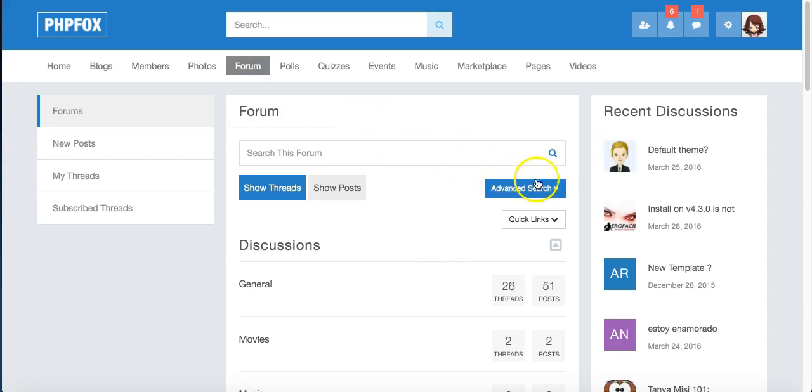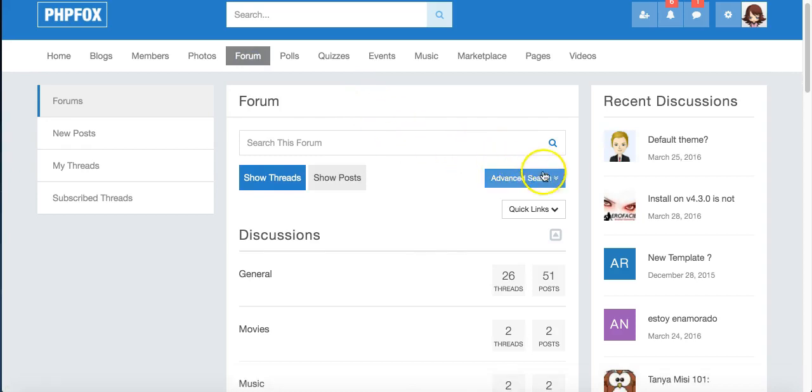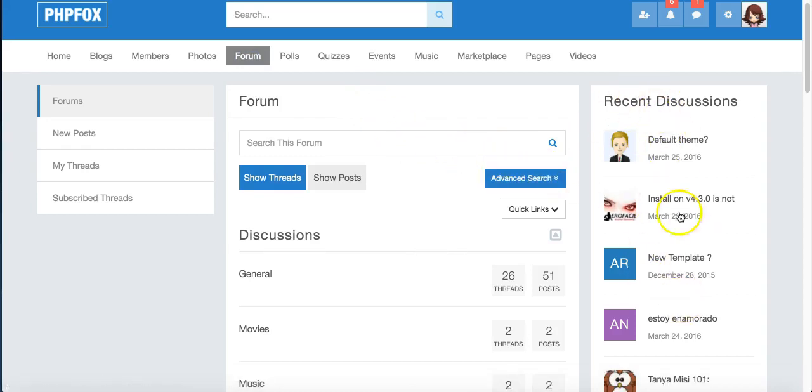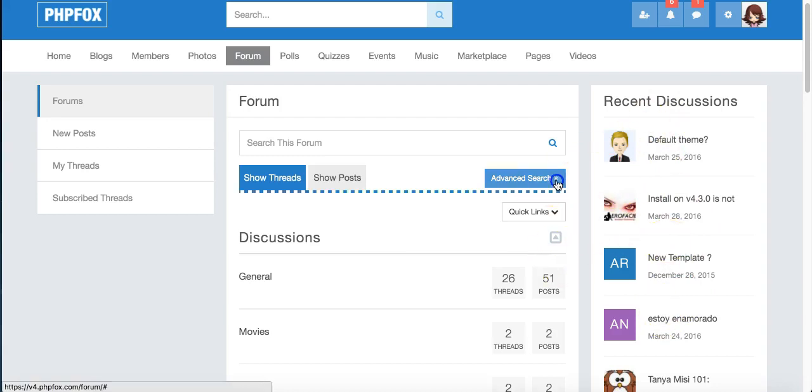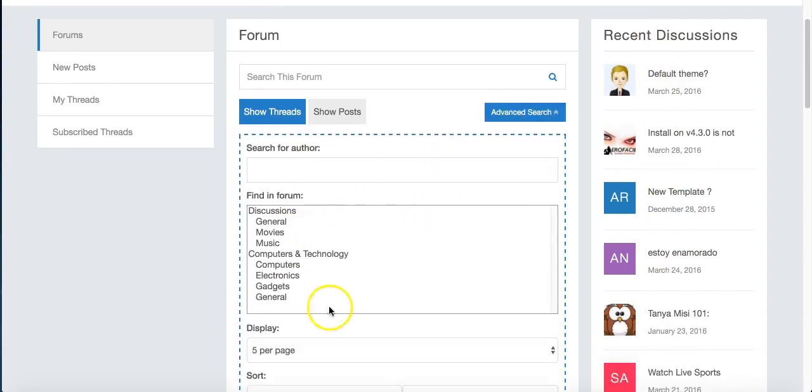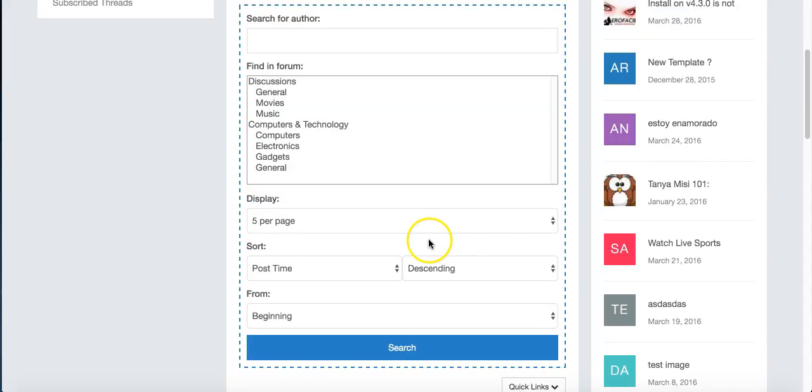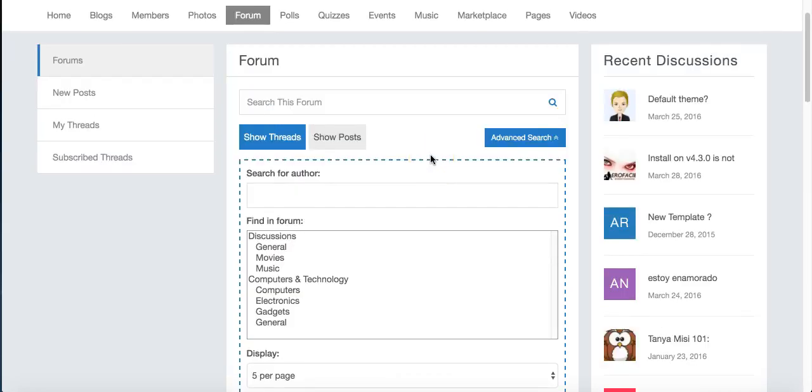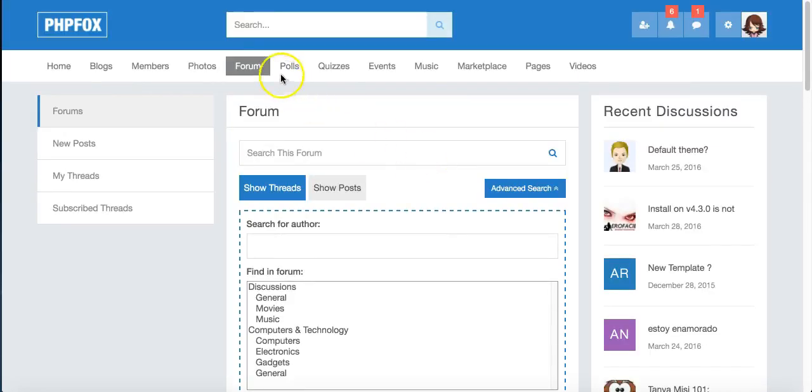The forum has a nice advanced search feature, and you can see recent discussions over here. With the advanced search, it's got a nice input field here, and nice and clear options.